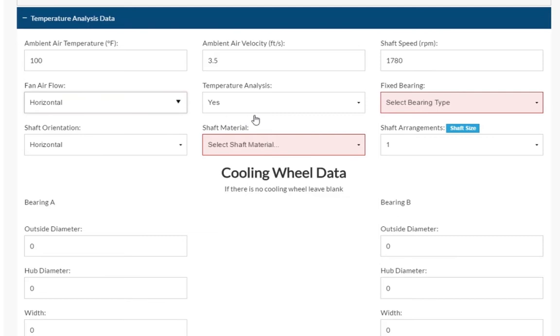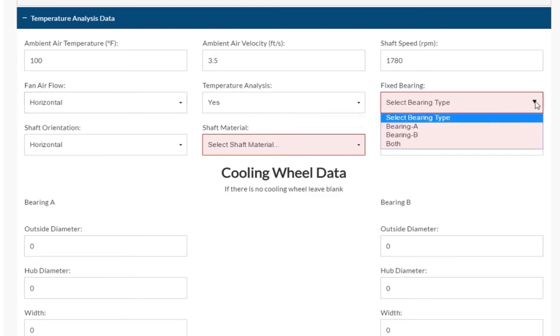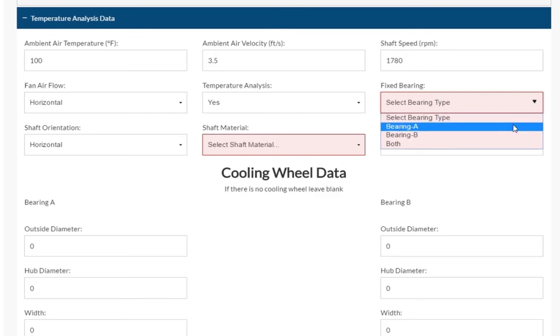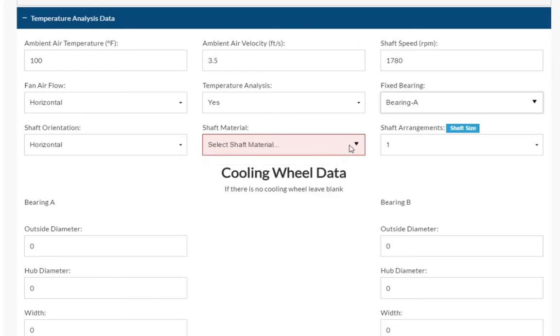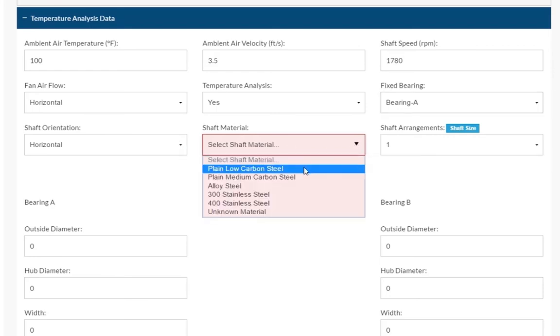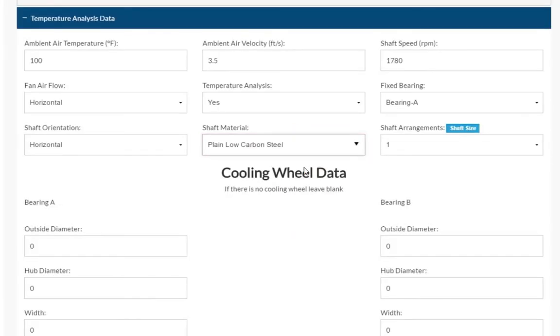We will leave the temperature analysis as yes. The next field is where you specify which bearing we have configured is the fixed bearing in the fan application. For our example, bearing A is our fixed bearing. We will leave shaft orientation and shaft arrangements with their defaulted values, and select plain low carbon steel as our shaft material.